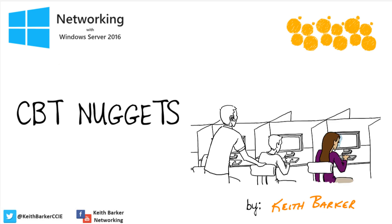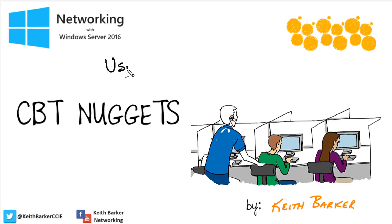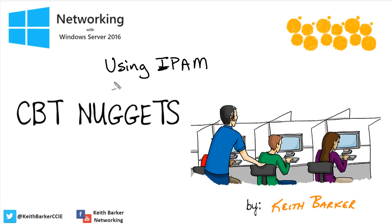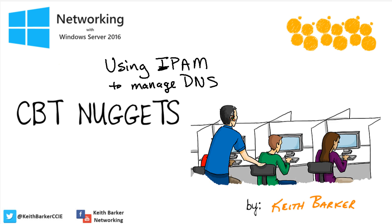If a manager walked up today to you and said, can you use the IP address management, the IPAM feature, in Windows 2016 to manage and configure DNS? As a result of our time together in this nugget, the answer, my friend, is going to be a resounding yes. Let's begin.